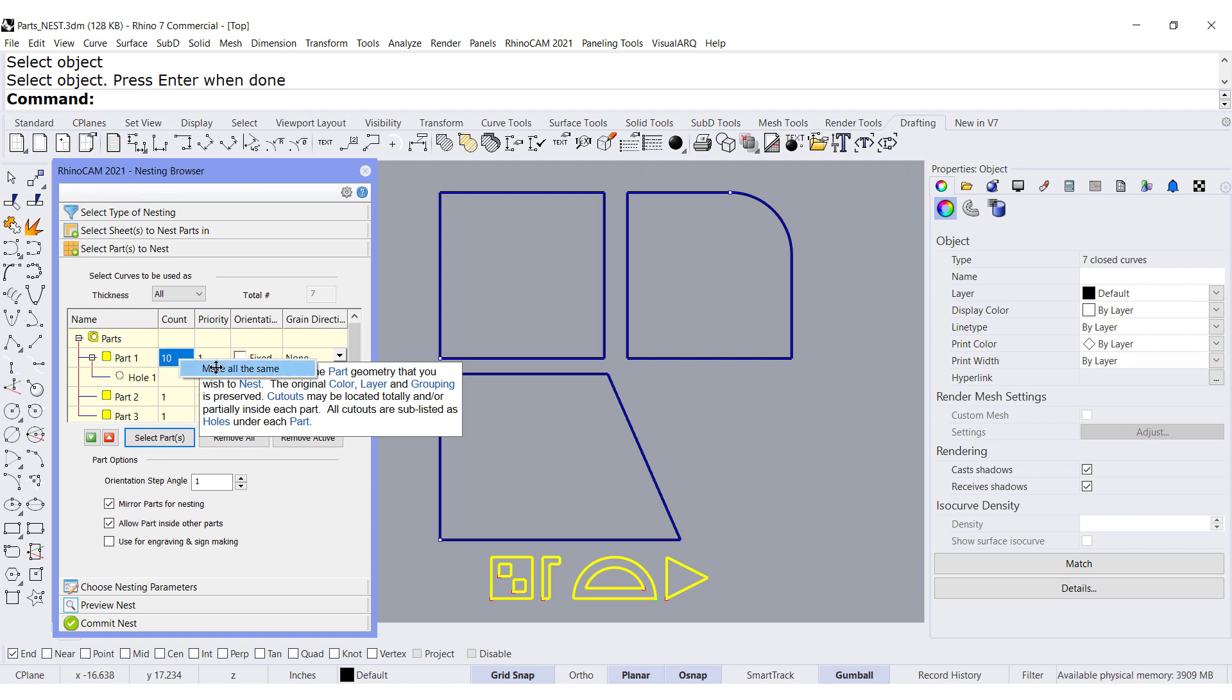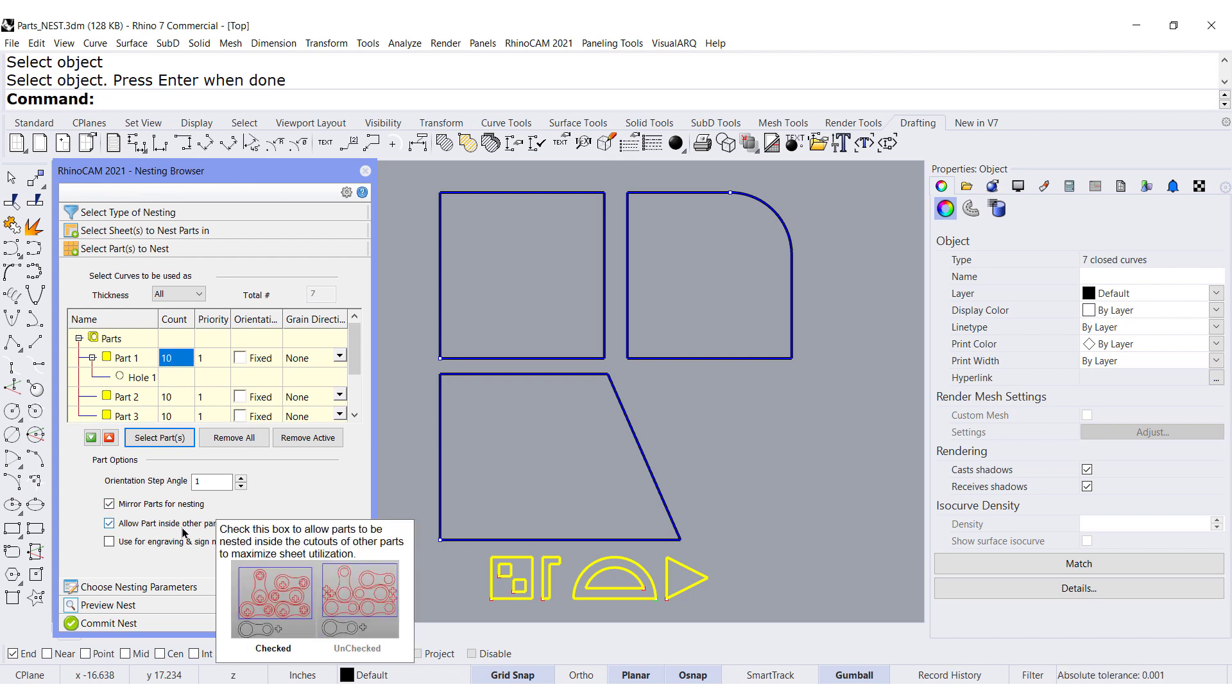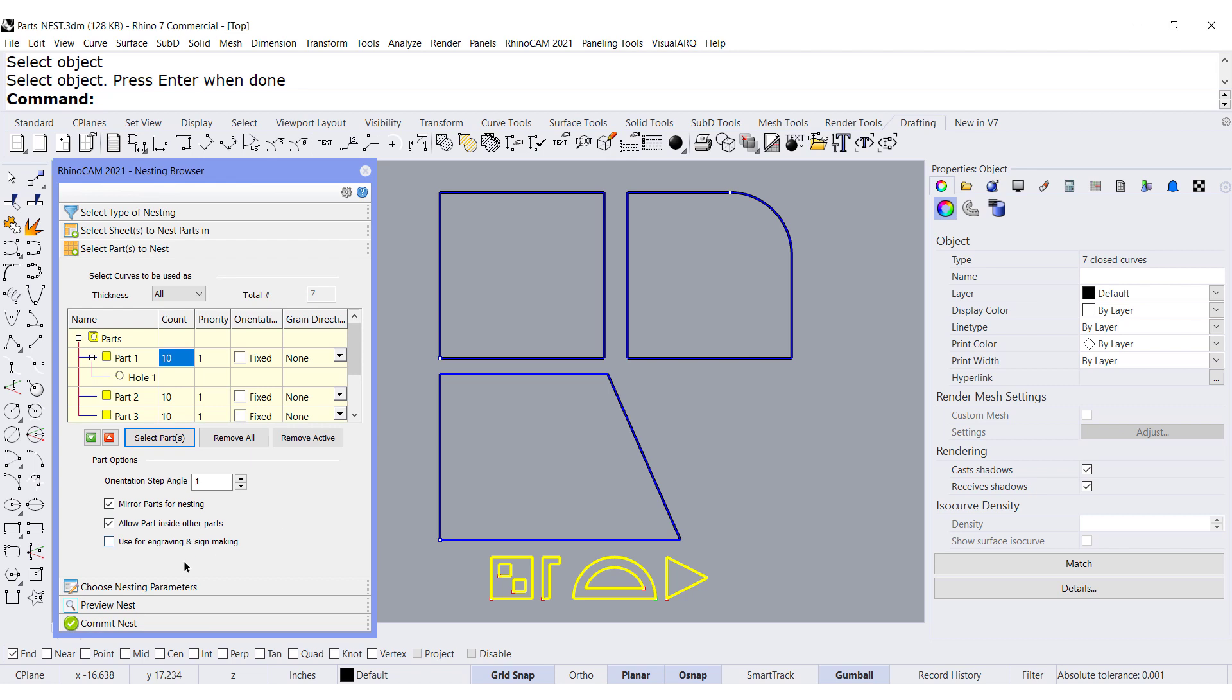Right-click, make each one 10. Mirror and allow parts inside.